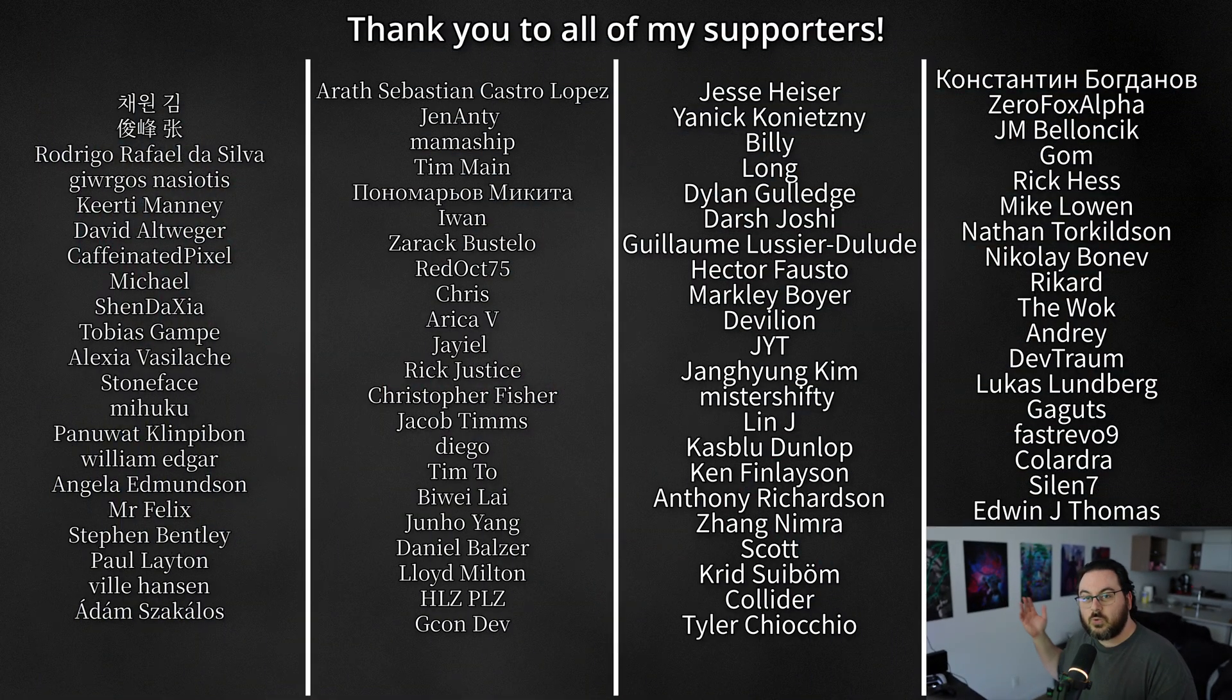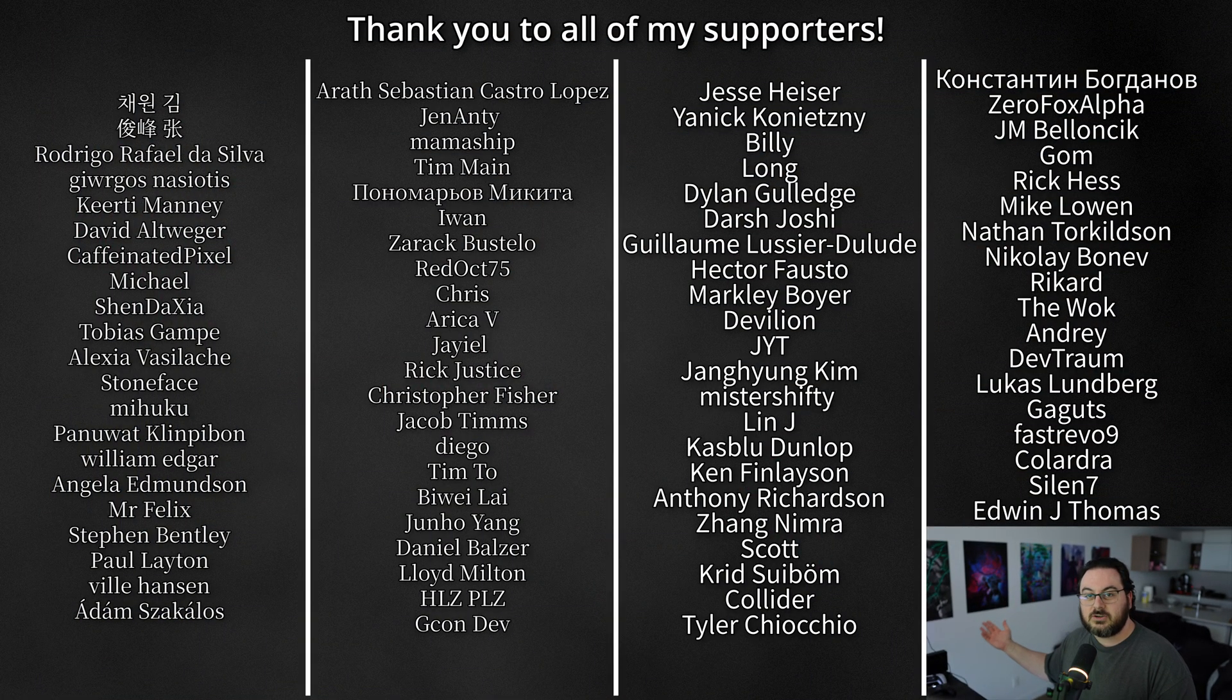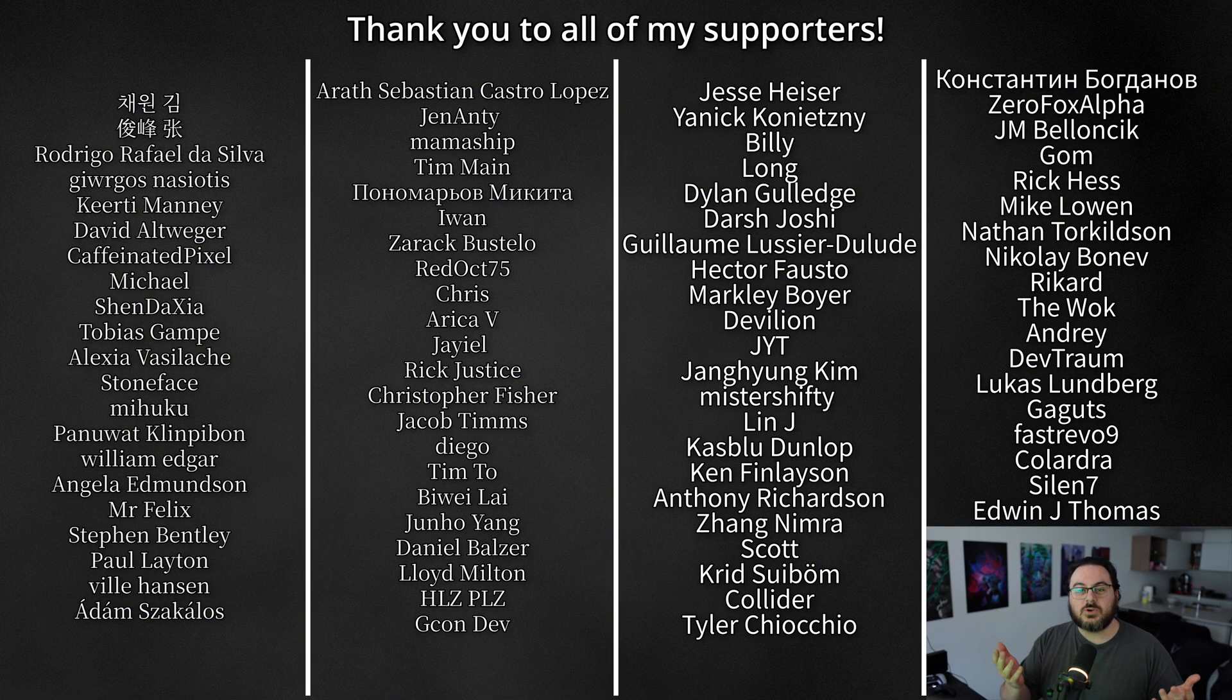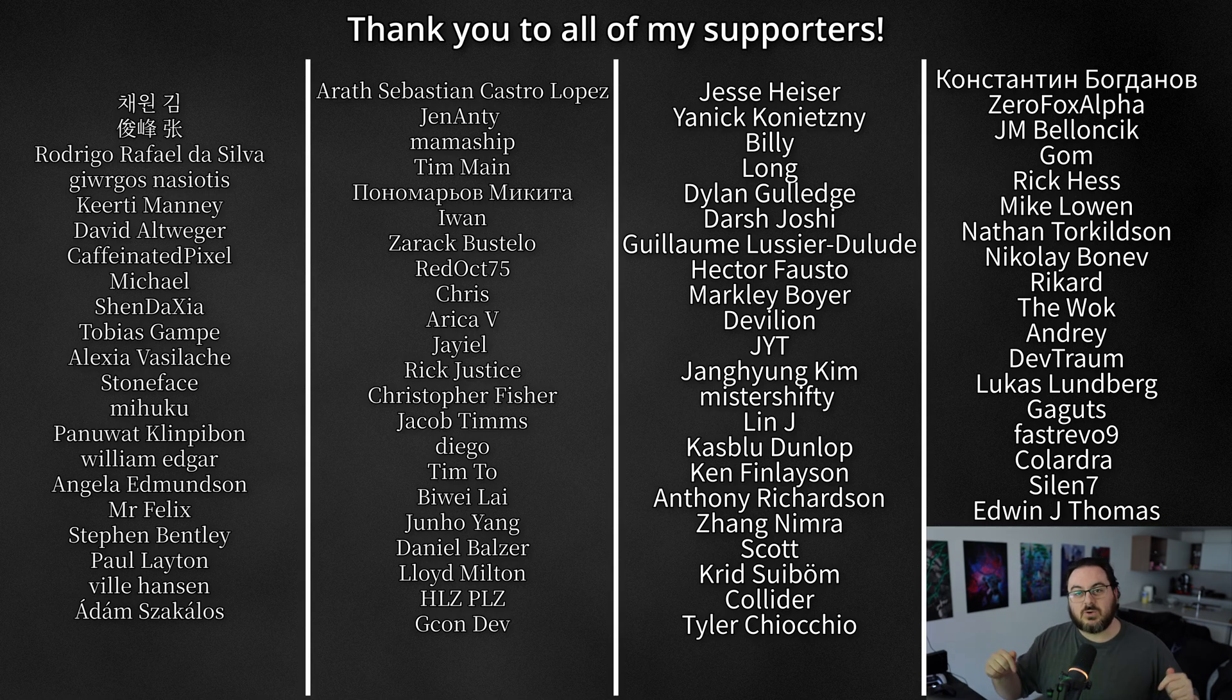And as always, the project files for this will be available on my Patreon, where you can join these wonderful people here in supporting what I do. It really means a lot. And if you'd like to join the community, the link to the Discord will be down below, as always. And if you're looking into more cool, awesome PCG things, check out this video right over here that shows off one of the new awesome 5.6 features.